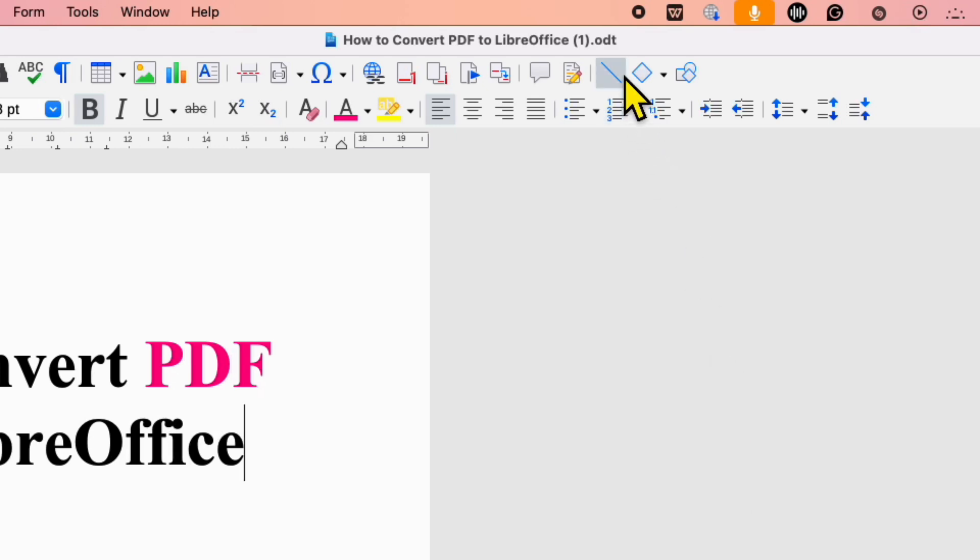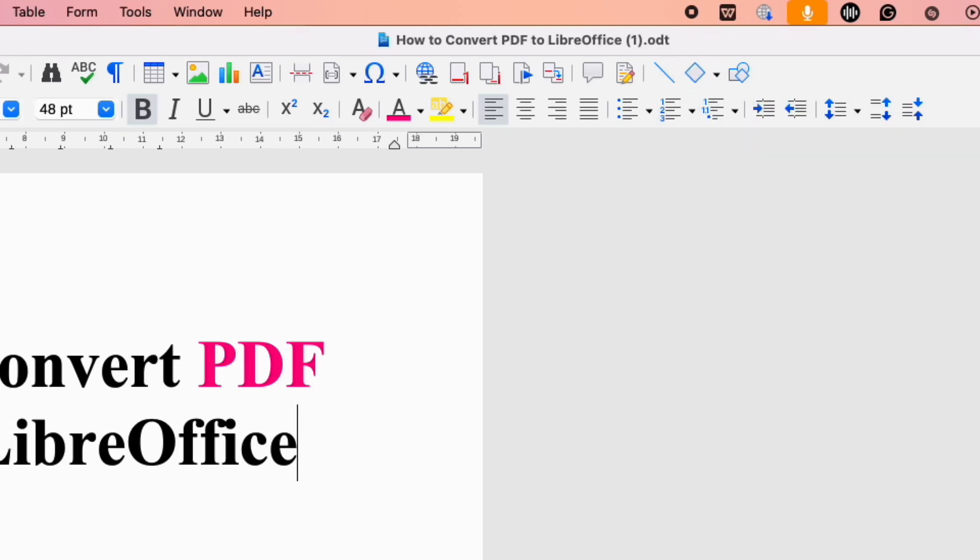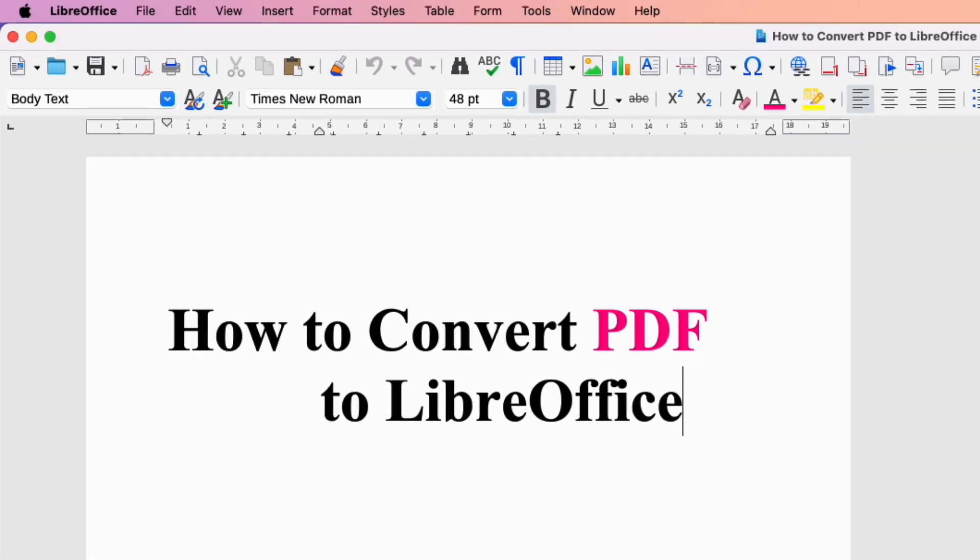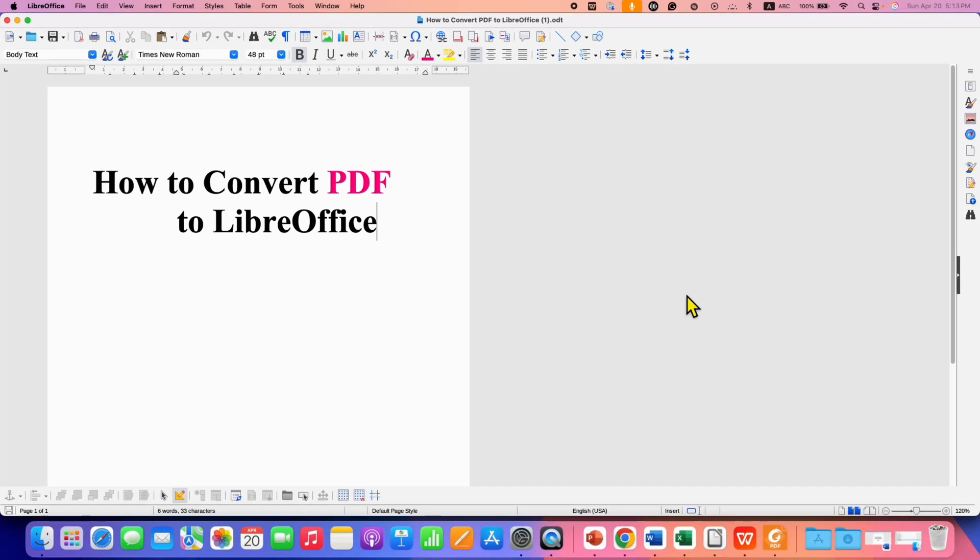As you can see here, it shows now ODT. Click that like button, comment below and let me know if this video solved your problem. And don't forget to check out these useful videos if you want to learn LibreOffice Writer quickly.